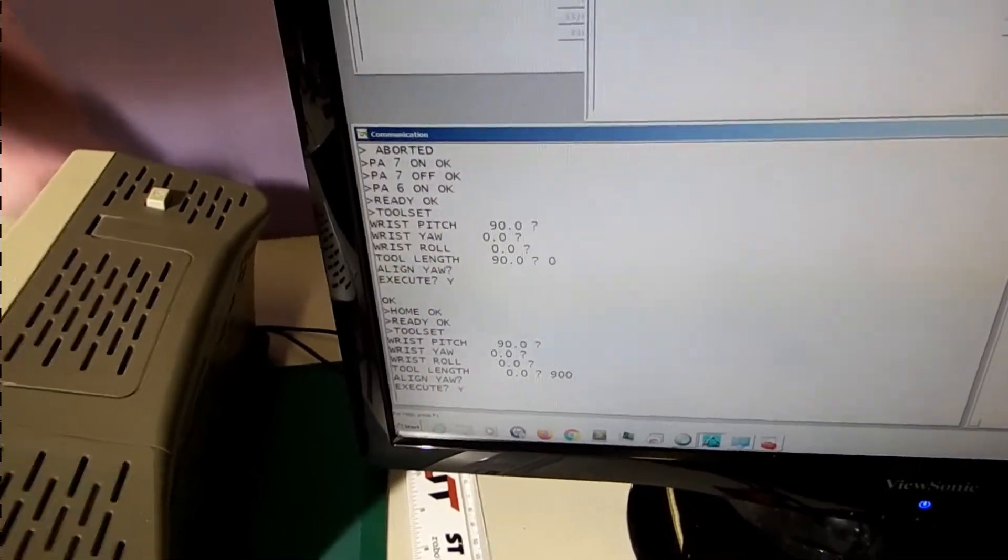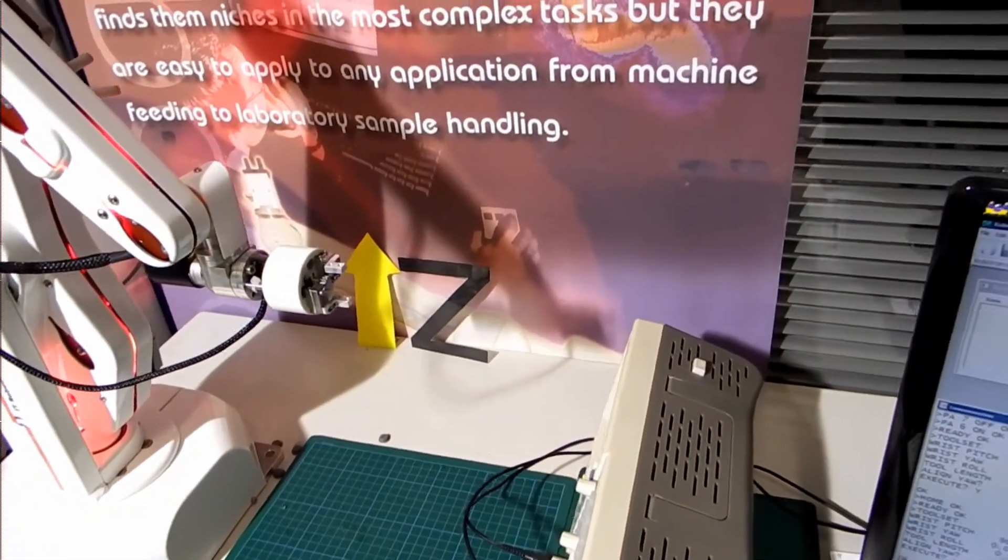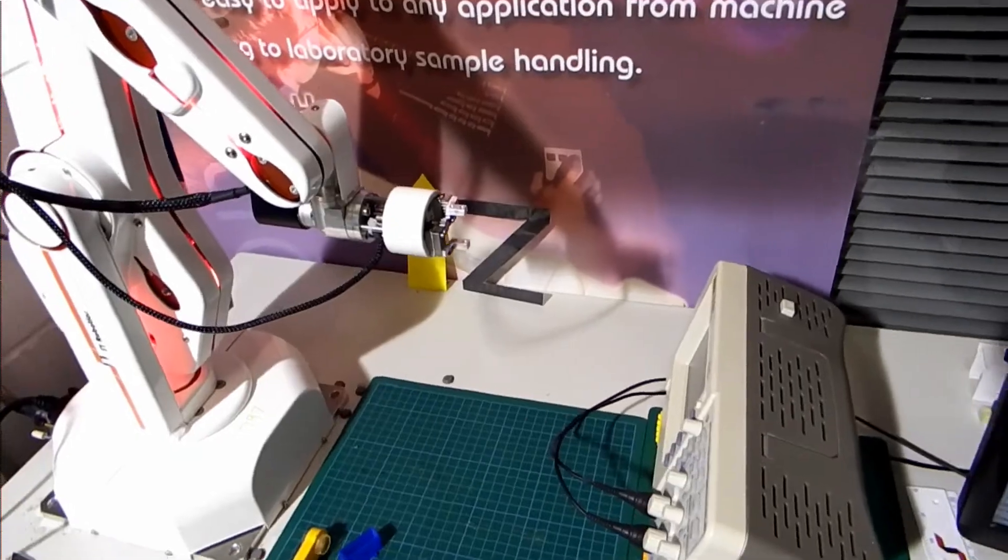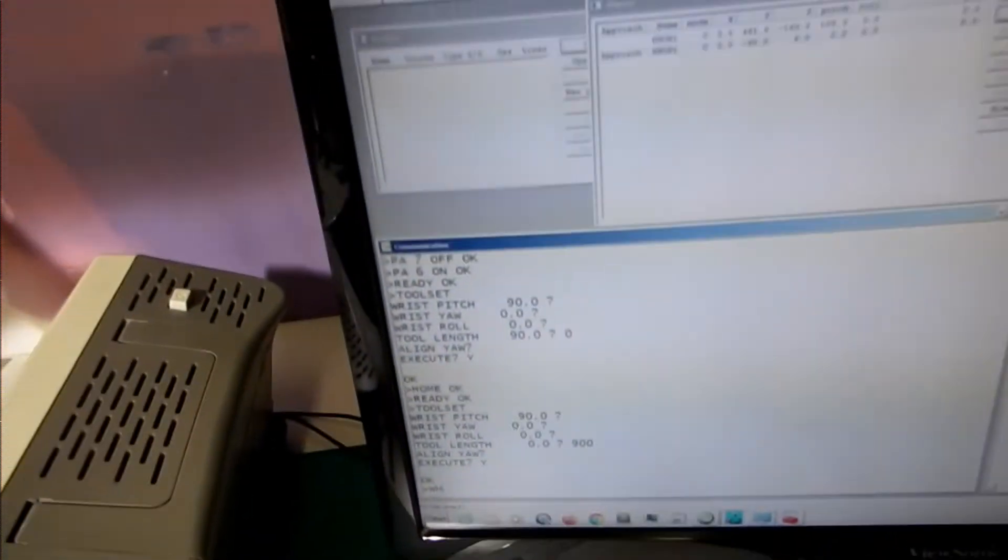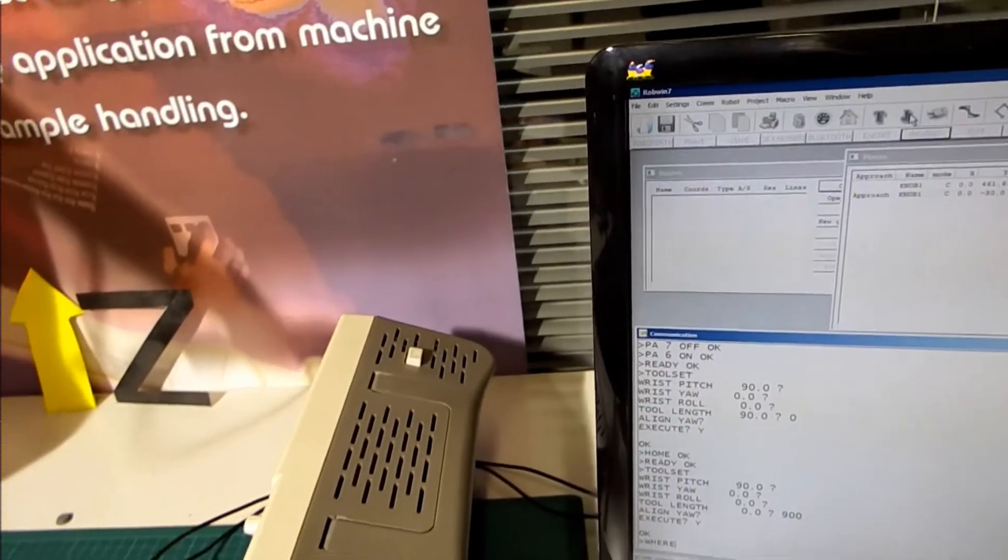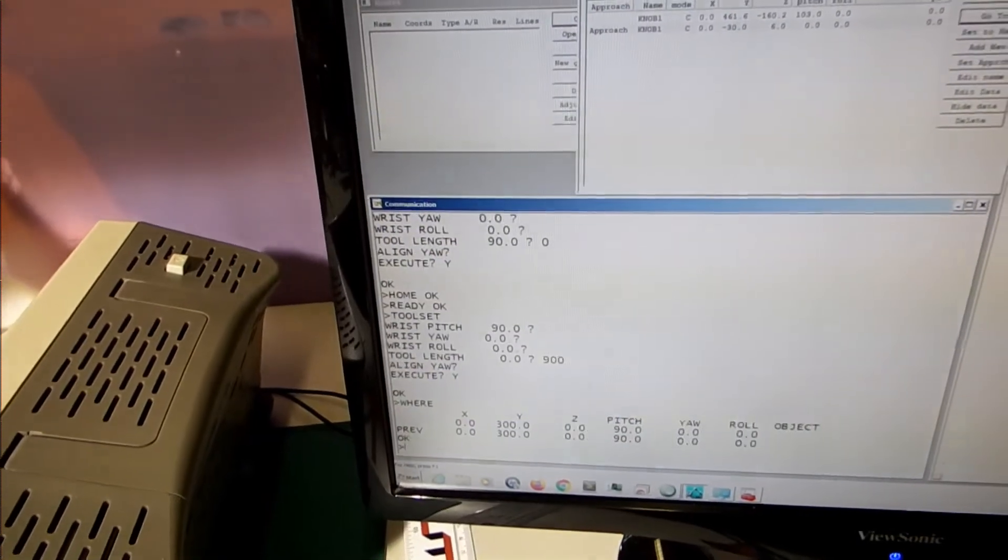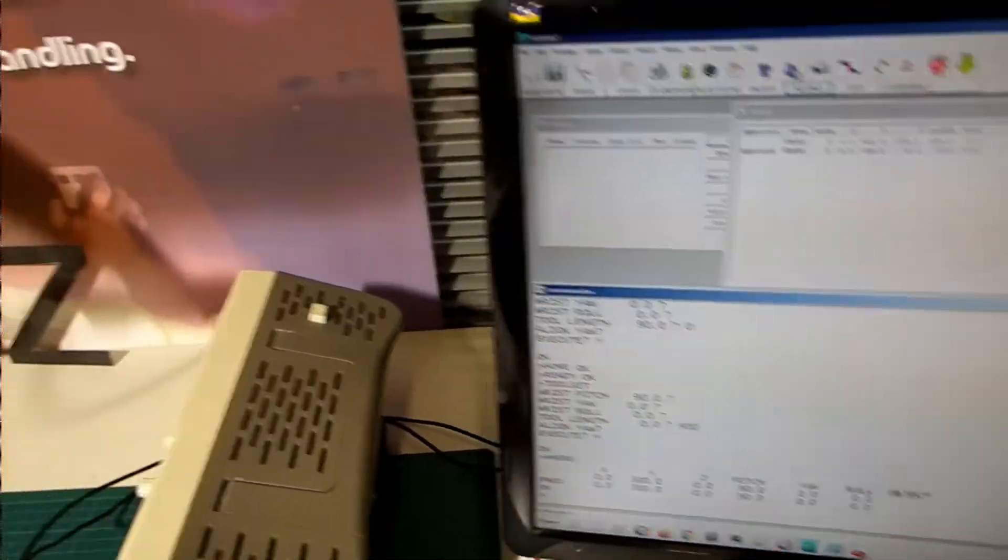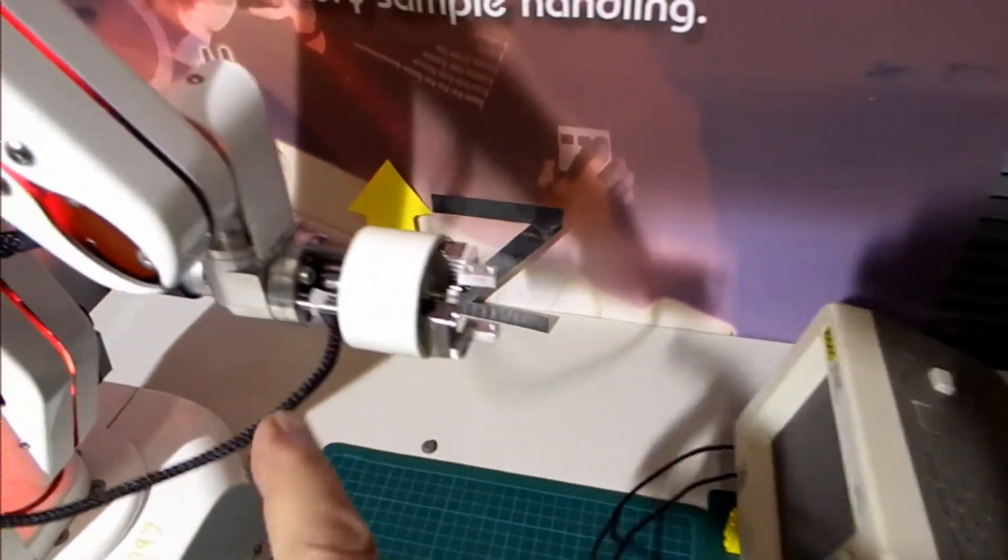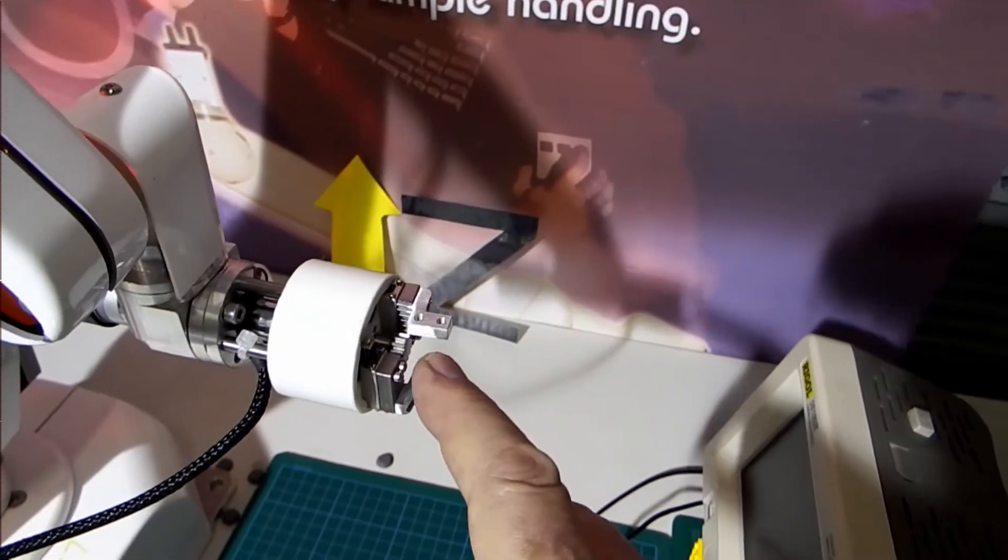And say yes, and as you see the robot draws back now. So the position now, if I type where, the position is not here after all, it is now here.